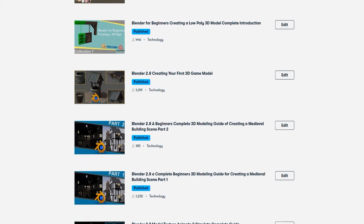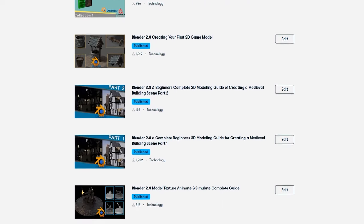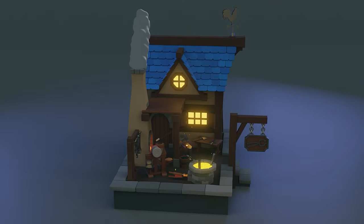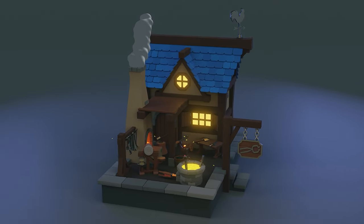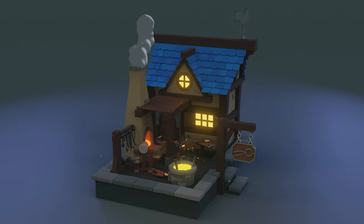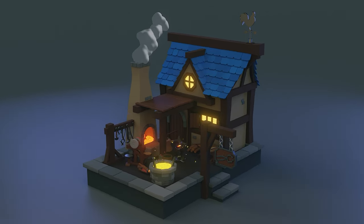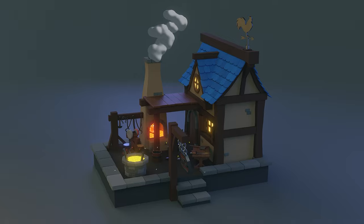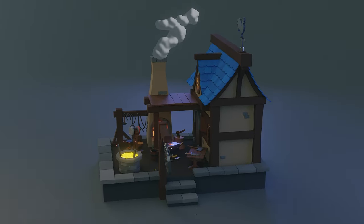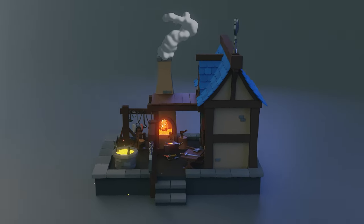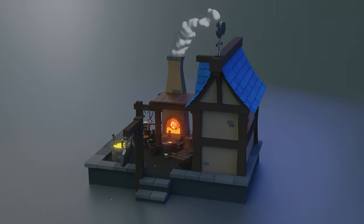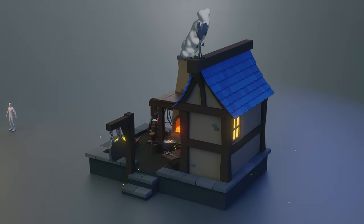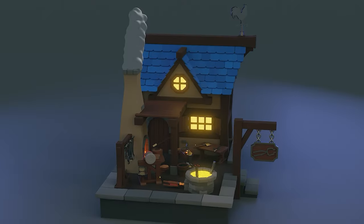Please check us out on our Patreon — links are down below. The icing on the cake: on our Patreon you'll find this animated blacksmith house in its entirety. There's no commentary, but it is the full nine-hour uncut version. That's all from our sponsor.